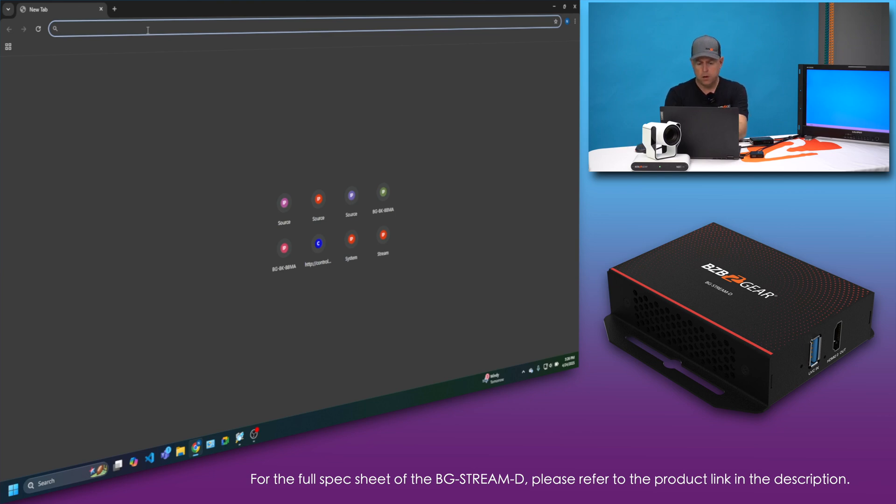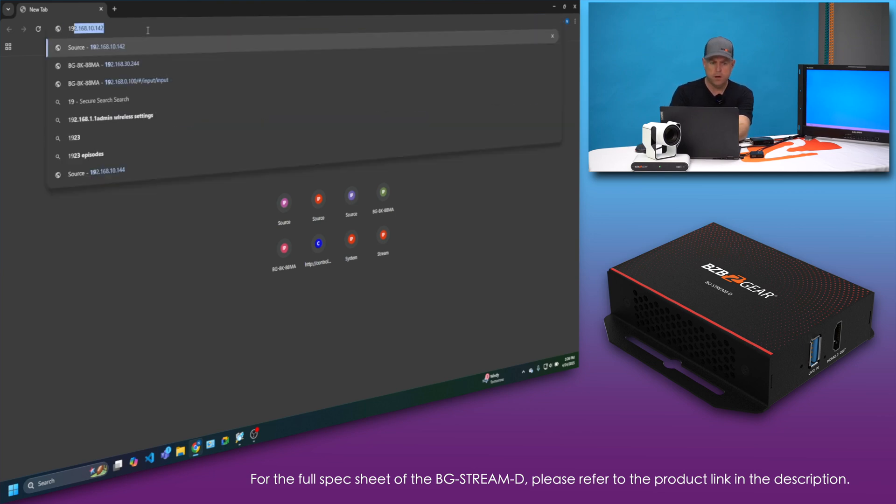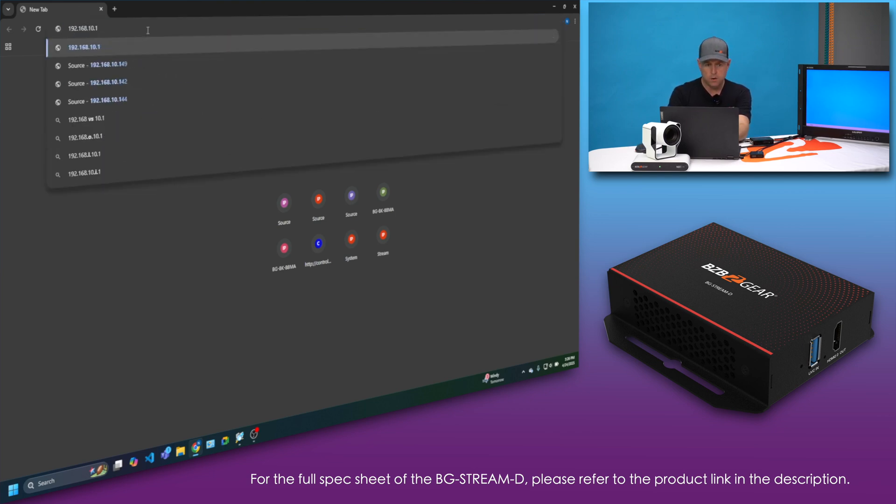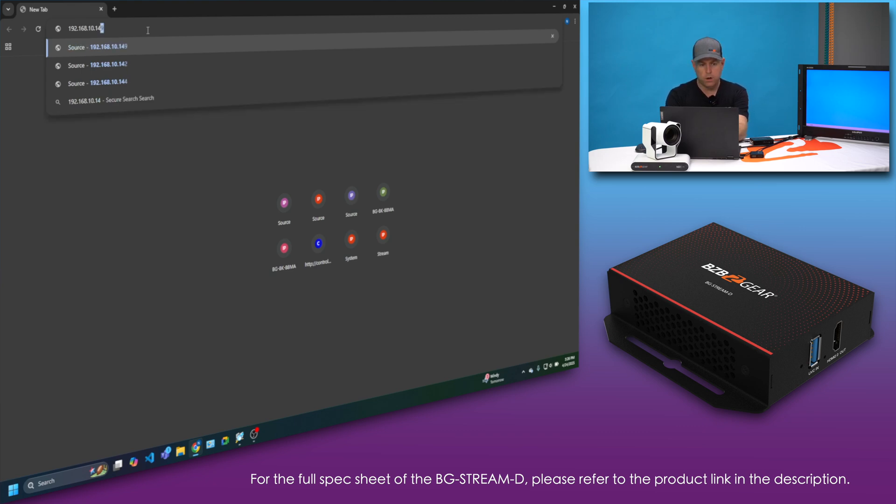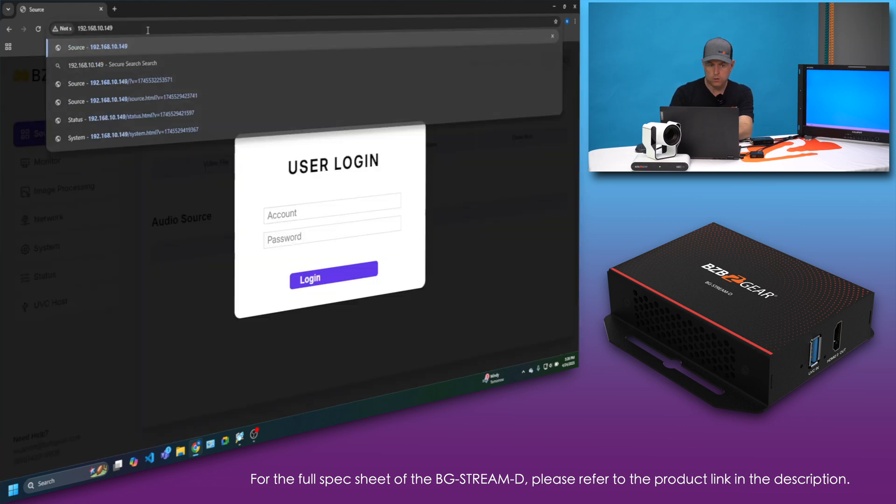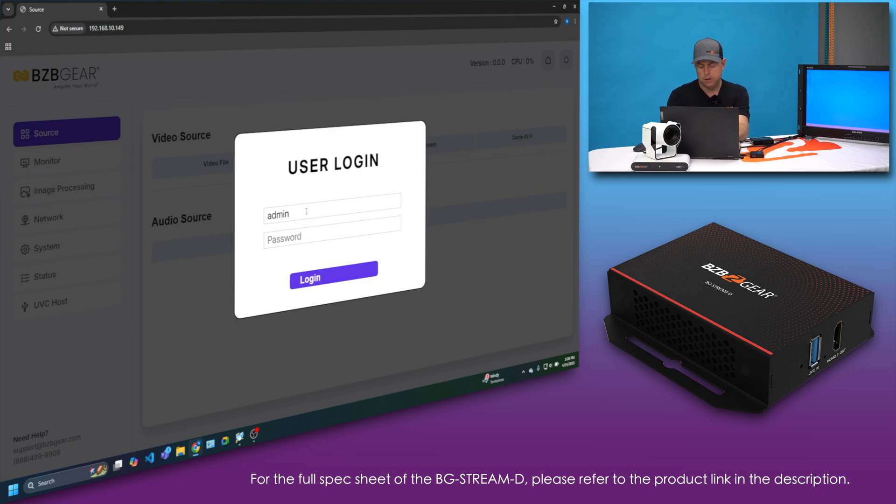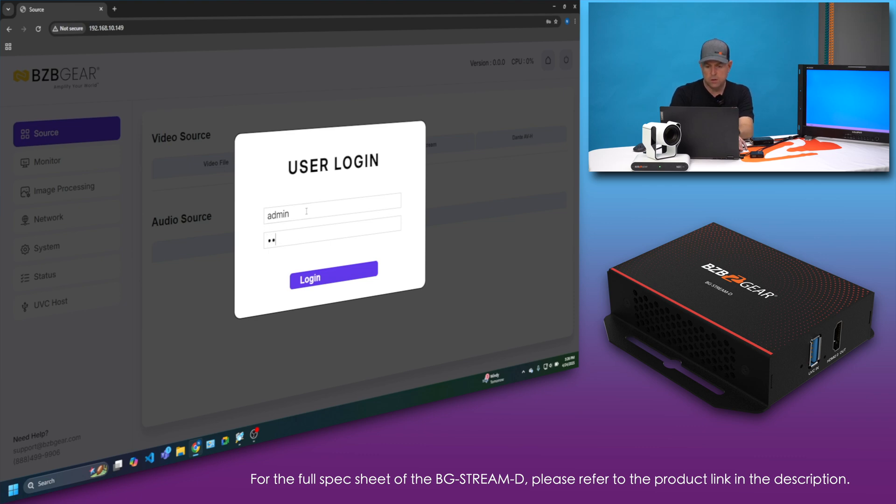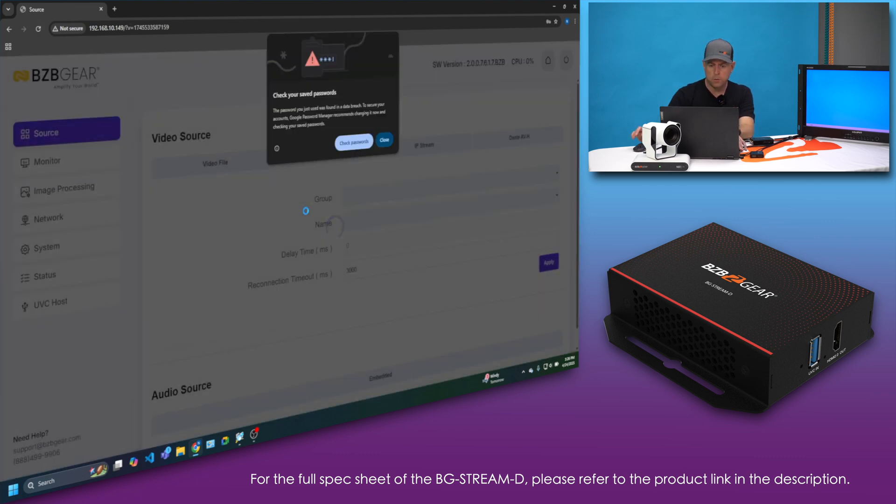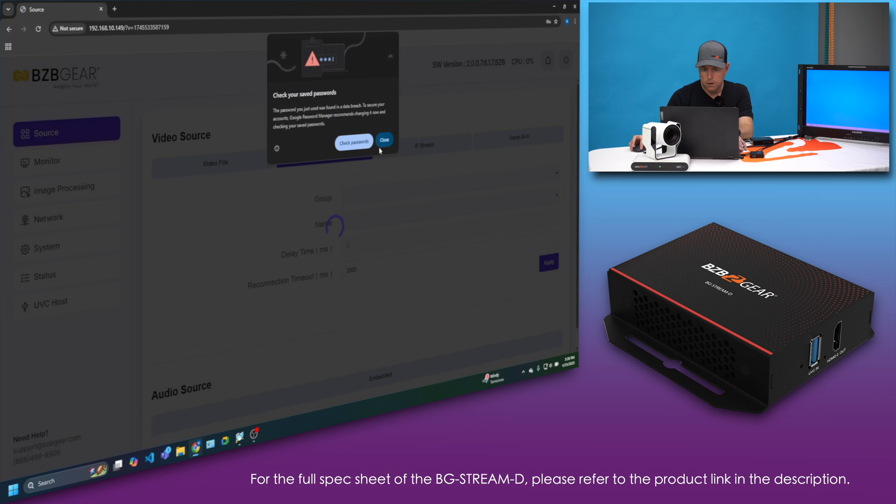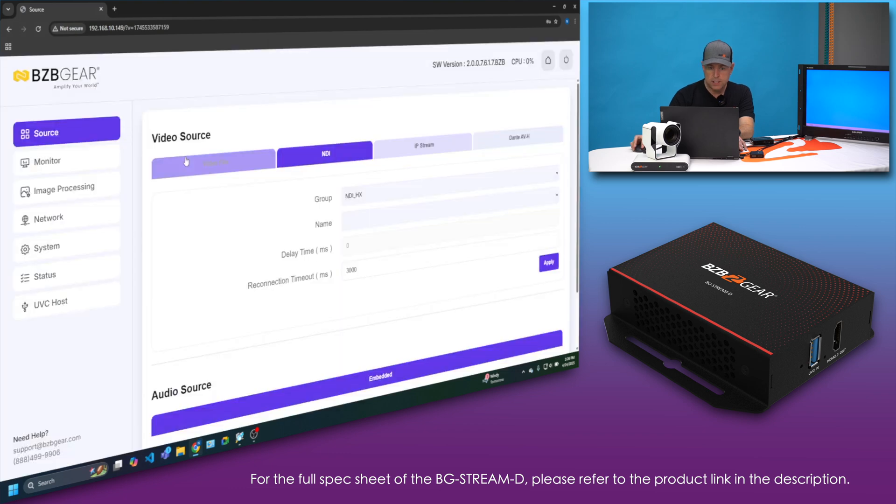All right, diving into my computer. I found that the IP address of the decoder is 192.168.10.149. That's just local to our local network. Login is admin and the password is actually 1234, and boom, we are logged in. All right, first tab here is our source.